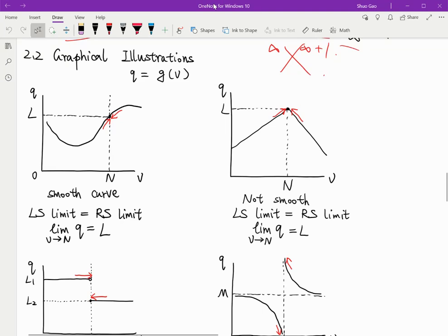Next, let's look at some graphical illustrations. We have the function q equals g of v. For the first graph here, we can see that this is a smooth curve.